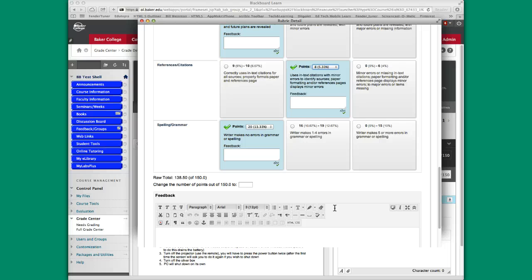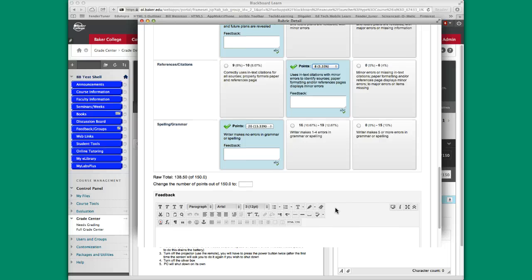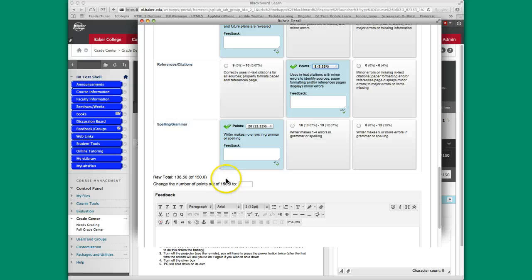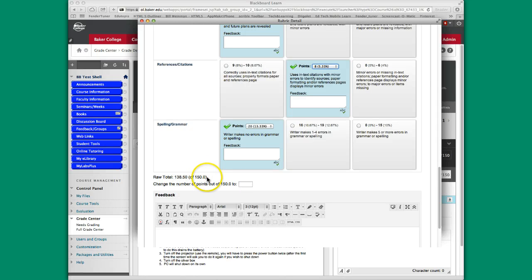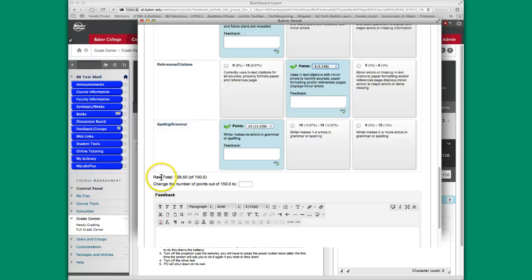Once I'm all done, it has totaled this all out for me. And as you can see over here, I have 138.5 out of 150 points. It totaled it up for me.